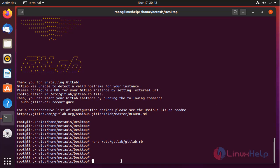Once completed, reconfigure GitLab by using the below command.